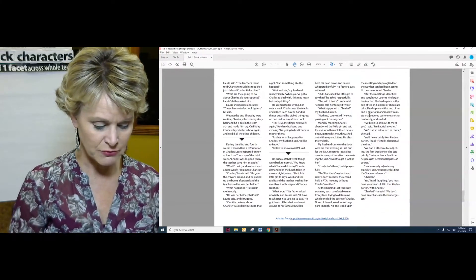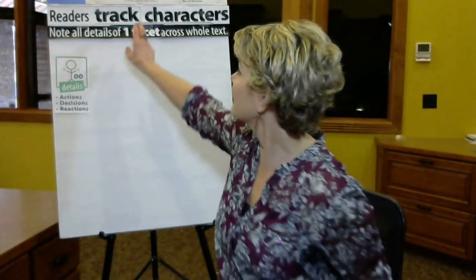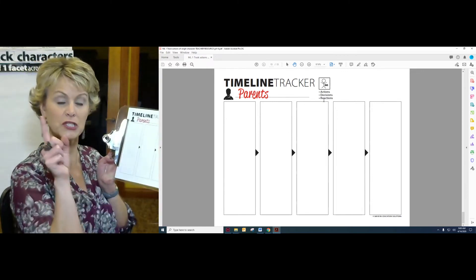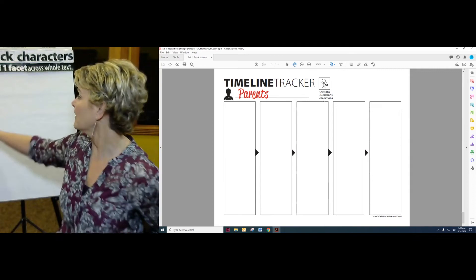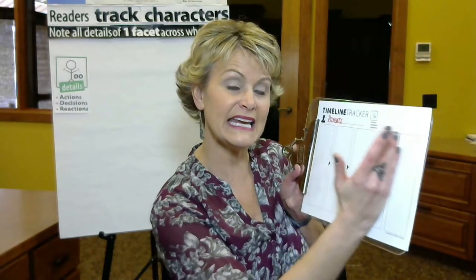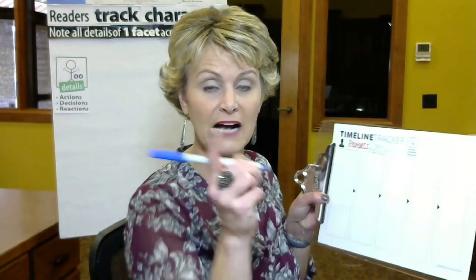Then, if you were in Mrs. Smekens's class, what I would ask you to do is track all of the details — not about Lori, but about Lori's mom. Using the same chunks — first, second, third, fourth — I want you to track everything his mom does. Remember: any action, any decision, any choice, any reaction, anything she does, jot that down. Track the mom from beginning to end.